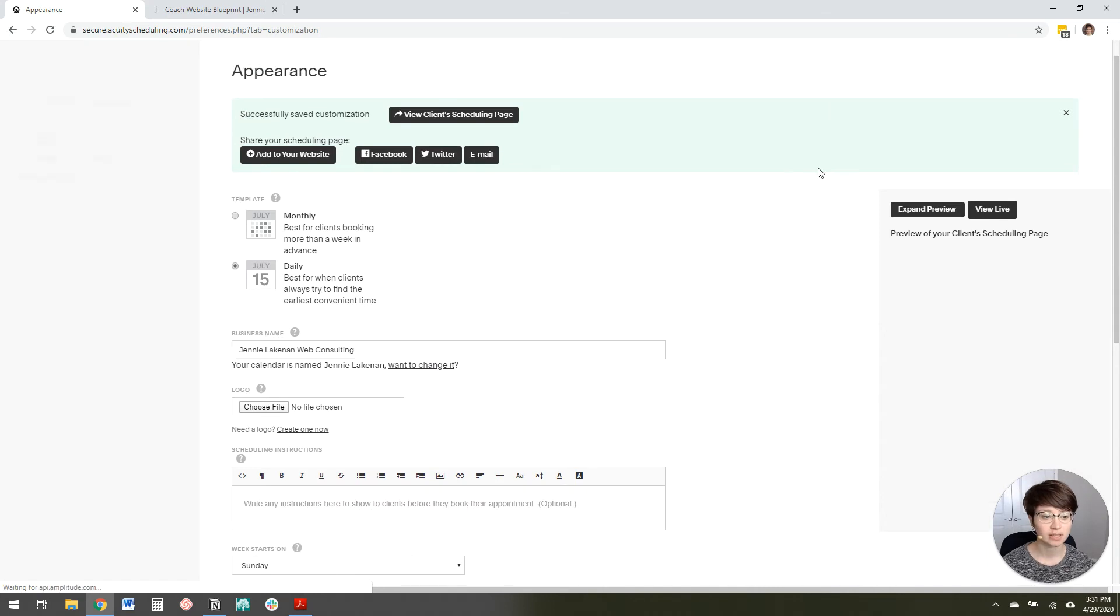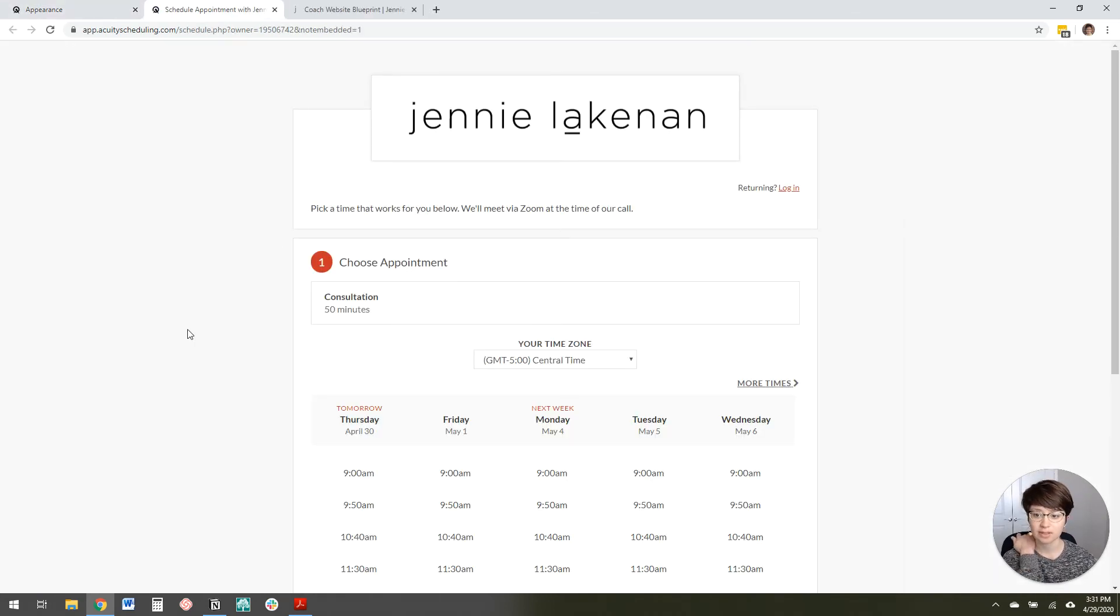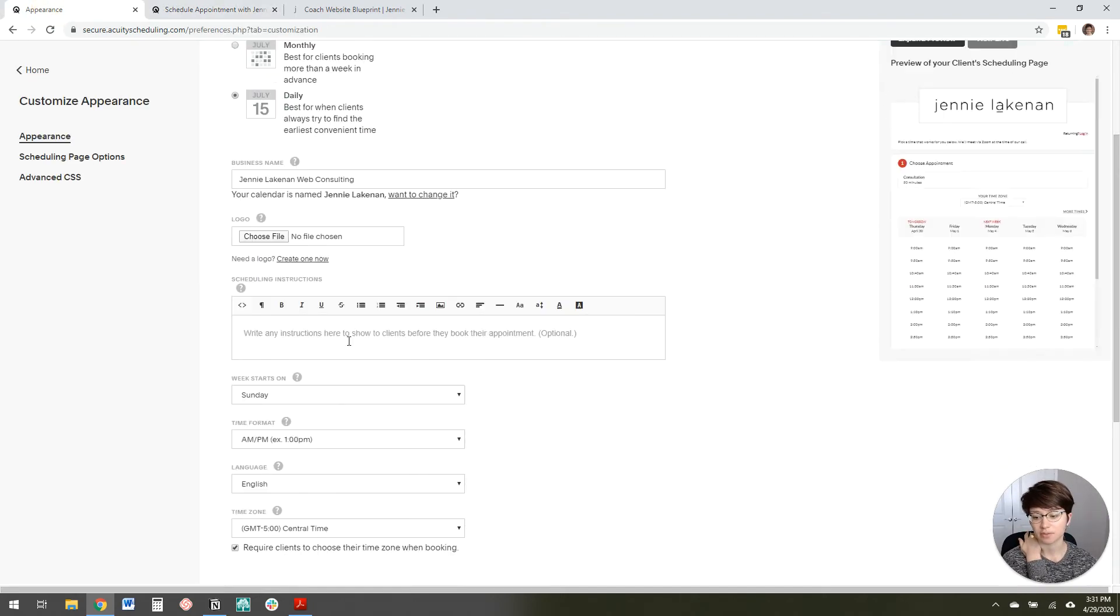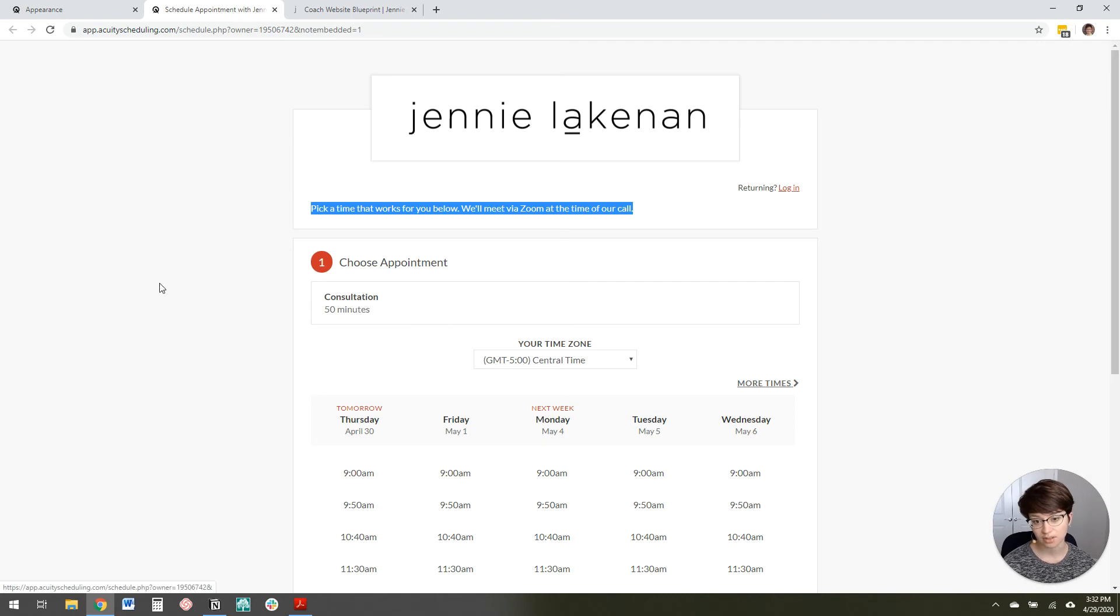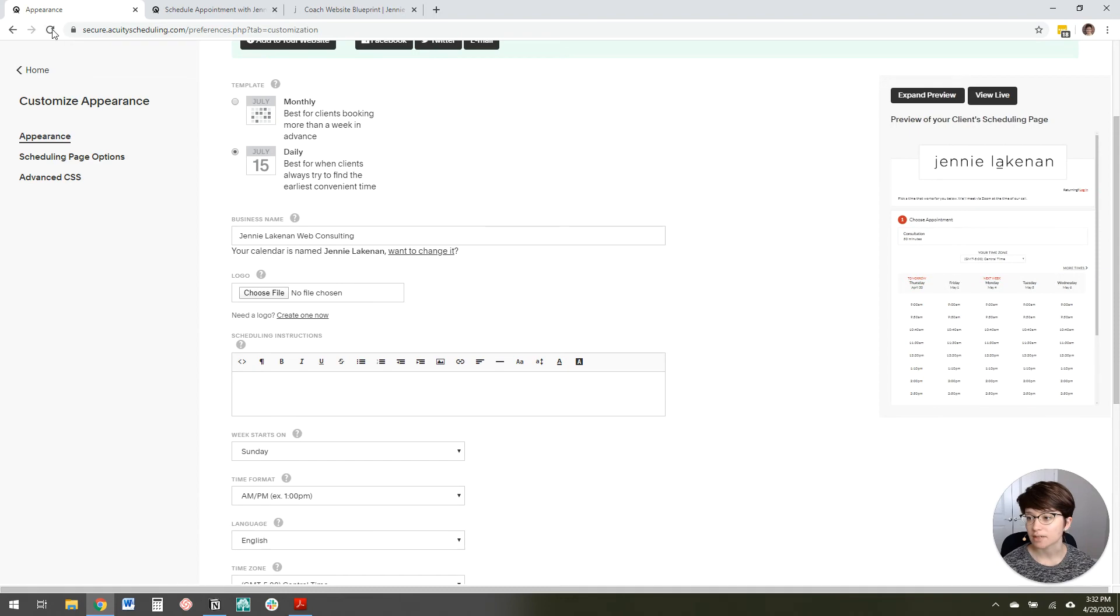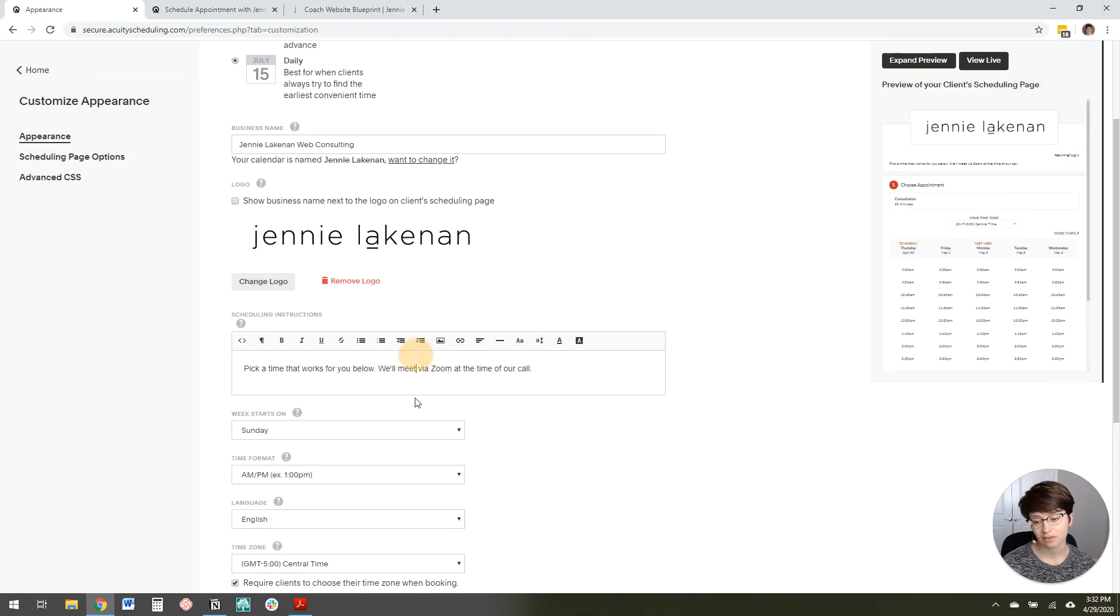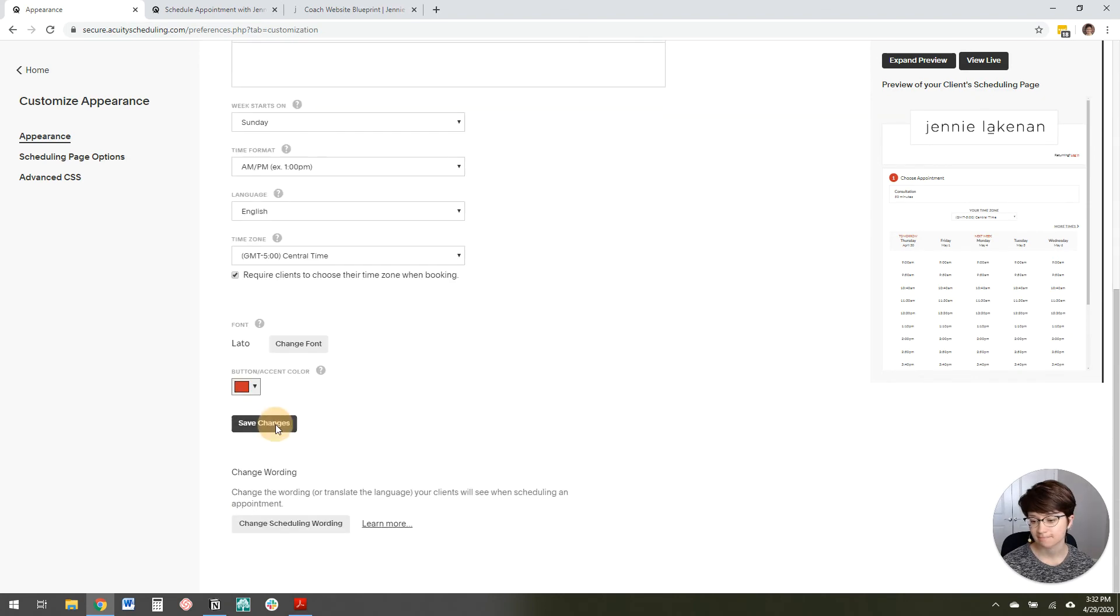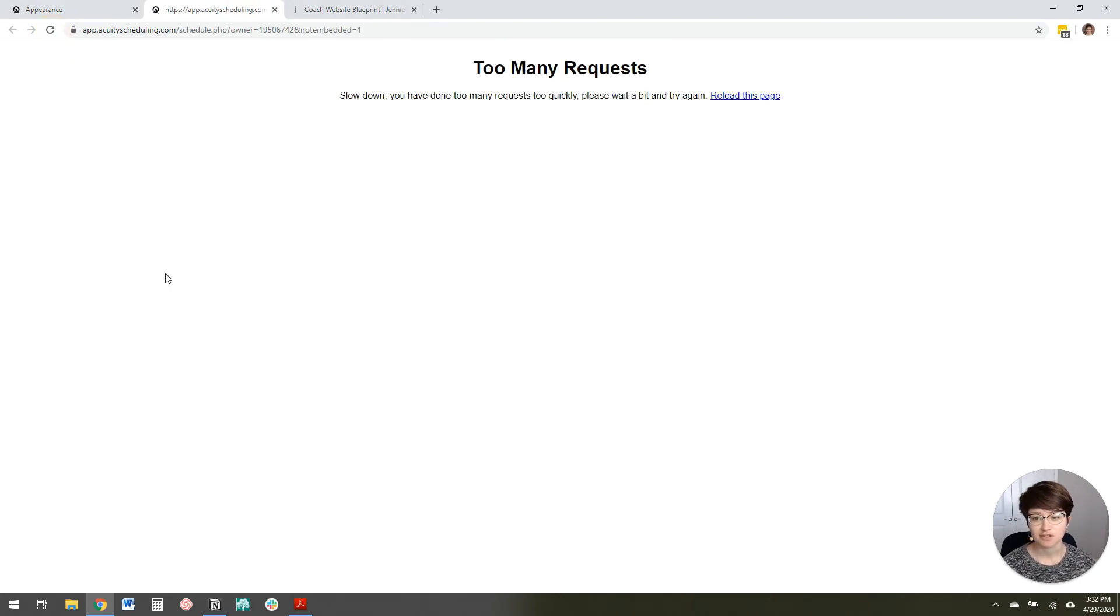And it will show you a preview over here. But I want to view it live. And you'll see that we've got our logo here now. We've got that little bit of text that I wrote right here for scheduling instructions. Which, you know, you don't have to have anything there if you don't want to. You could just leave it empty. And let me show you what it would look like if I did leave it empty. Because actually, I kind of like the way that looks better. It just depends on how much instruction you want to have.